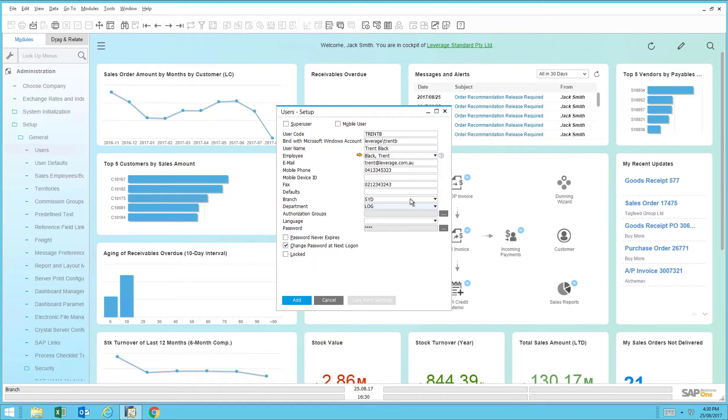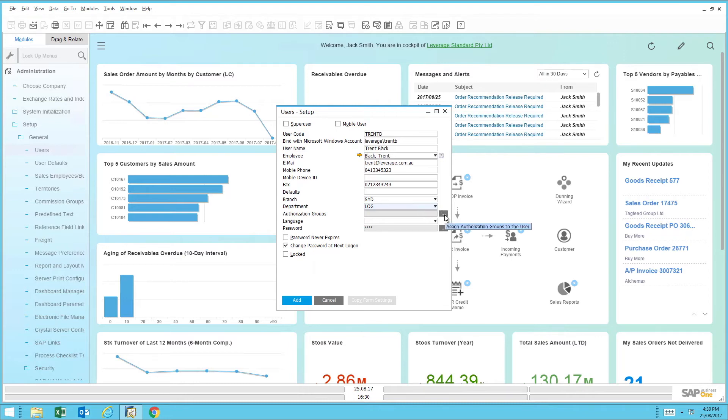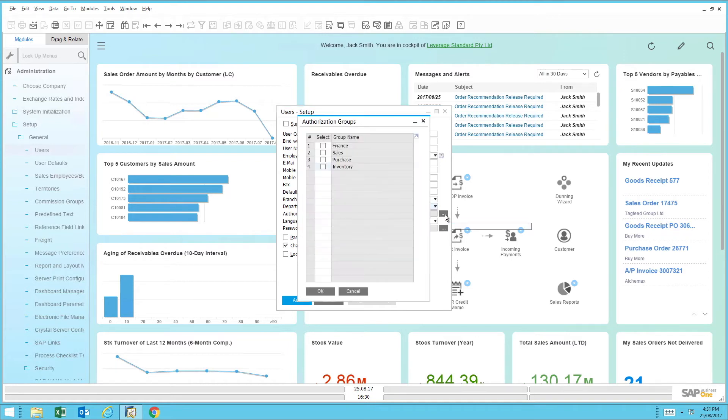The next field is the authorization group. This permits the access this individual has within SAP Business One. Authorization groups are a great way of setting this up quickly and effectively. To do this, you drill into the button on the right-hand side and select the user groups or the authorization group he needs to belong to.